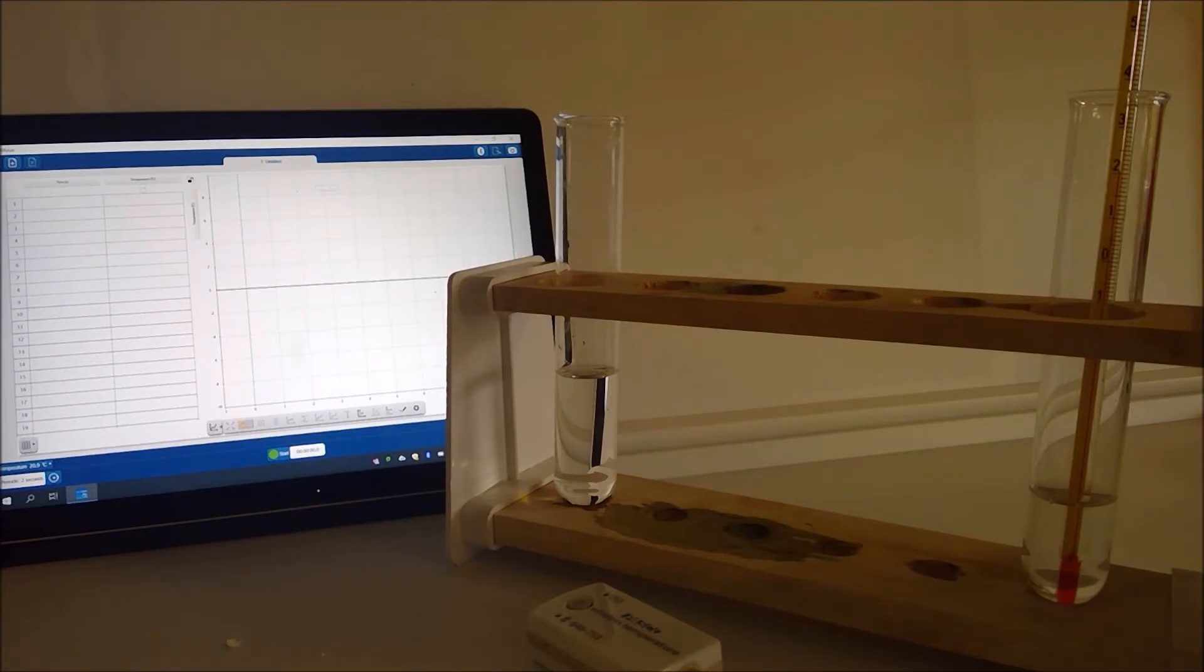You might like to look at the mixture as well and see if you can notice any visible change occurring during the reaction.